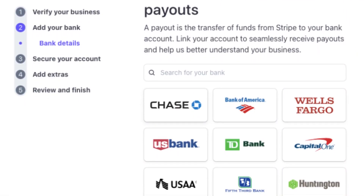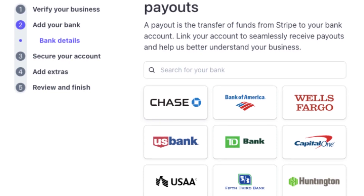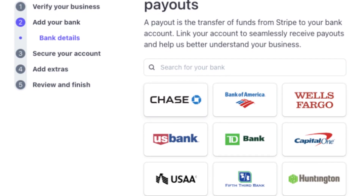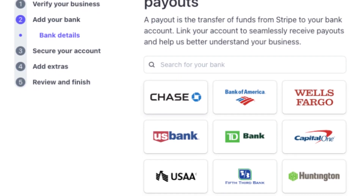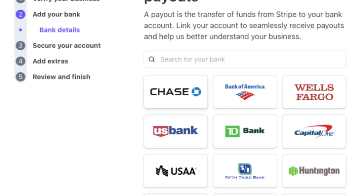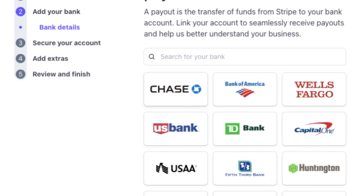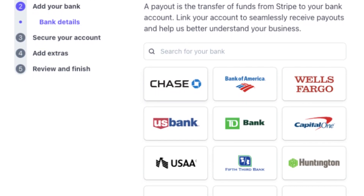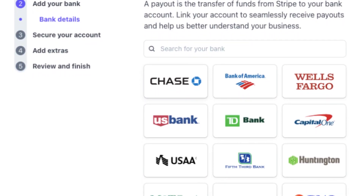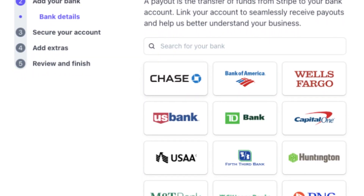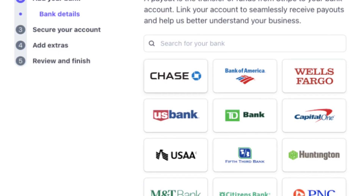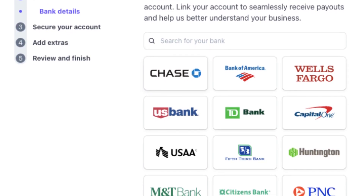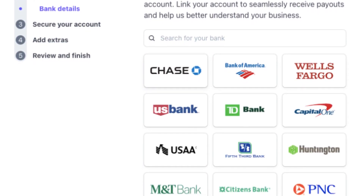Stripe will deposit small amounts into your account to verify that the connection is working. You can also configure your Stripe account settings for payment processing and choose your preferred currencies and accepted methods of payment.